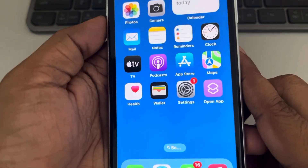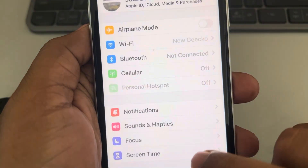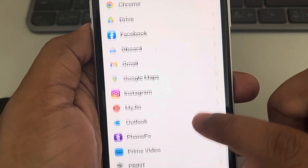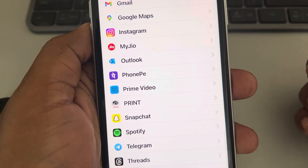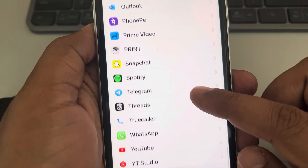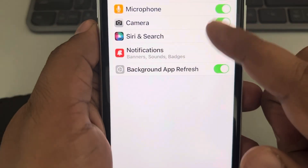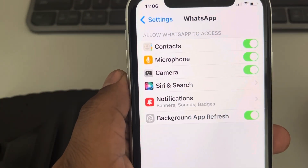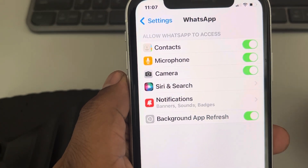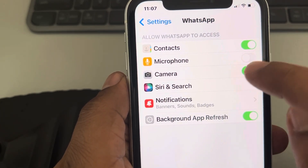Let's see how to check app permissions on an iPhone. Just go to Settings, scroll down, and find that particular app. Let's say WhatsApp — you can see these are the permissions which have been granted, which are turned on. You can turn them off or turn them on using this settings page of that app.